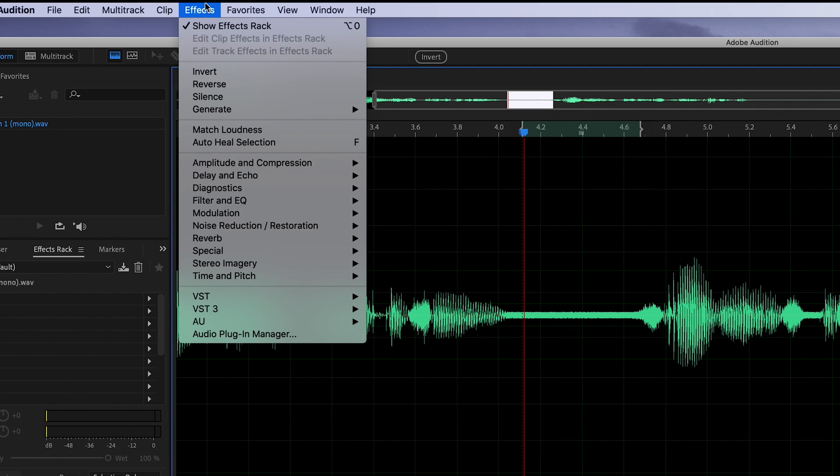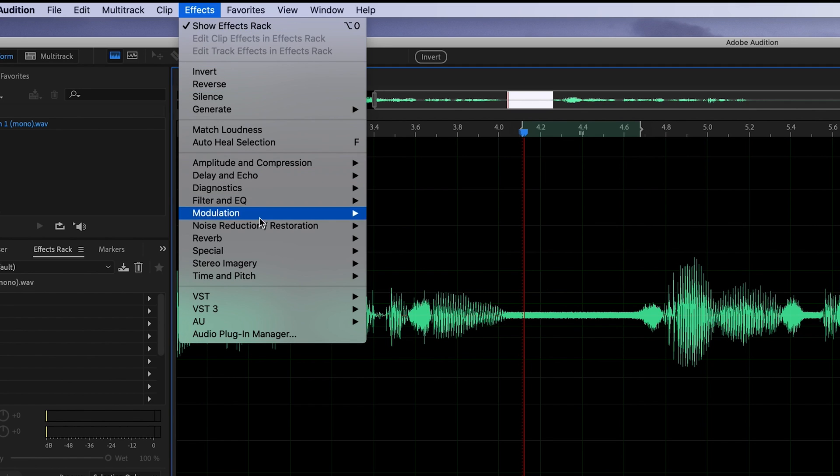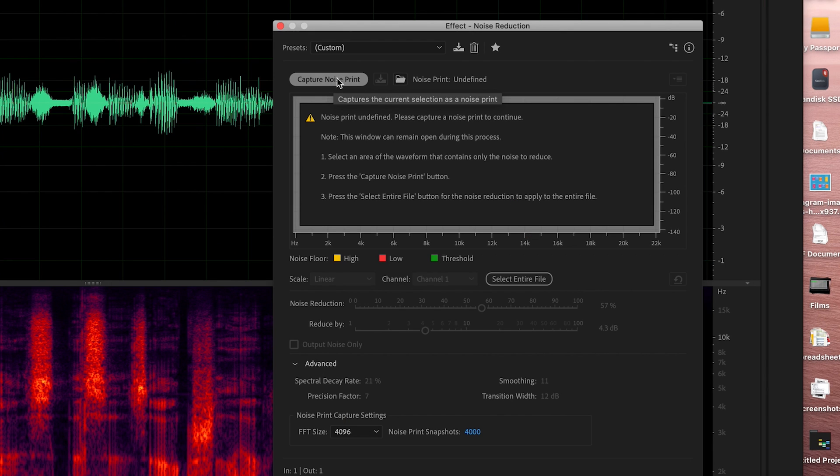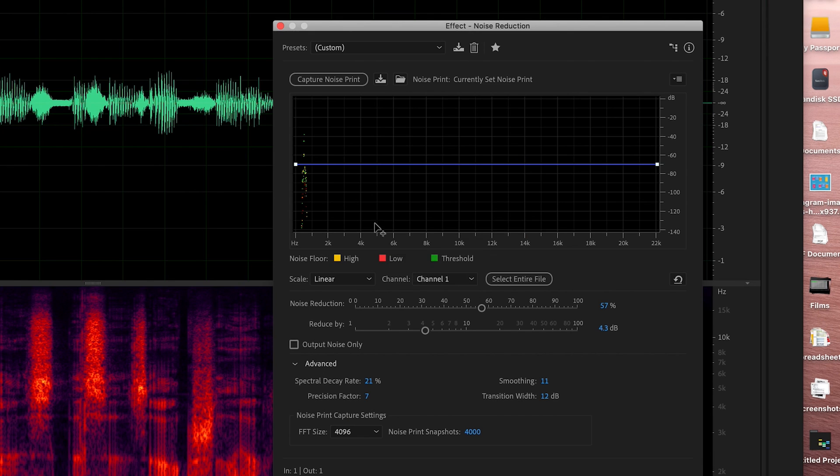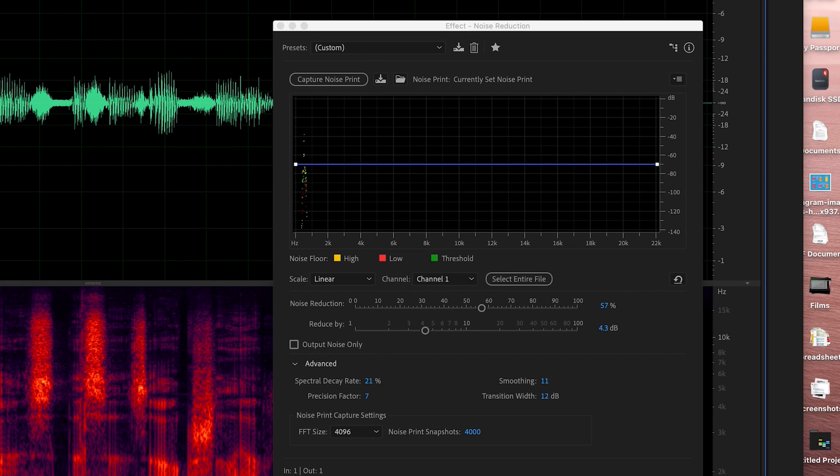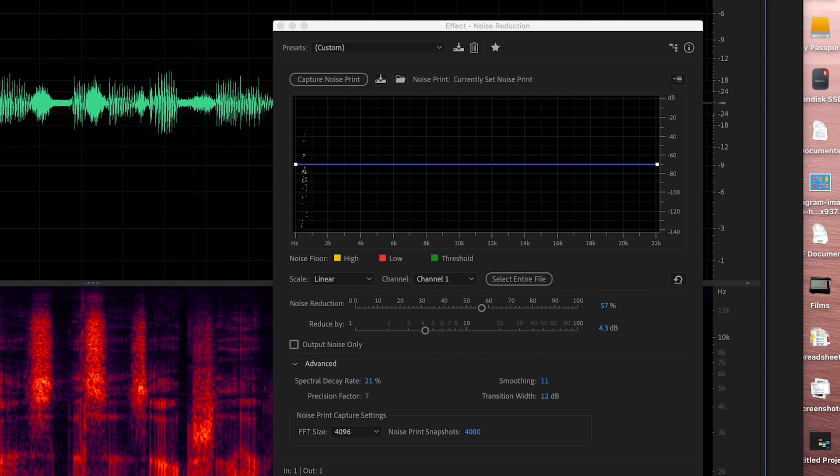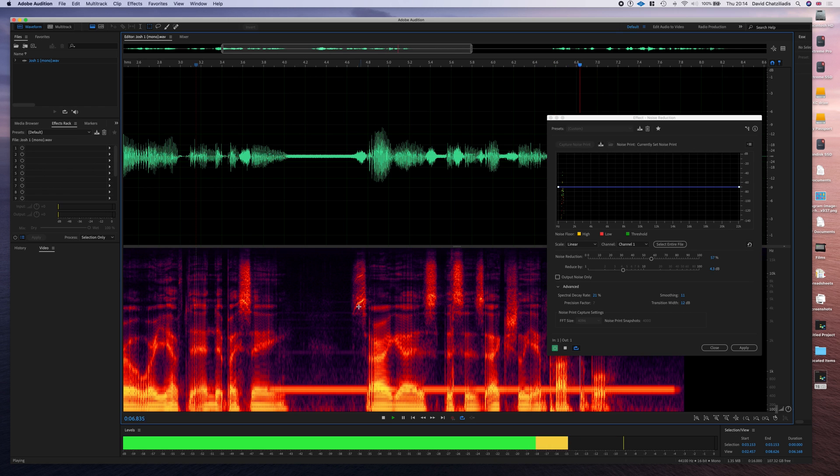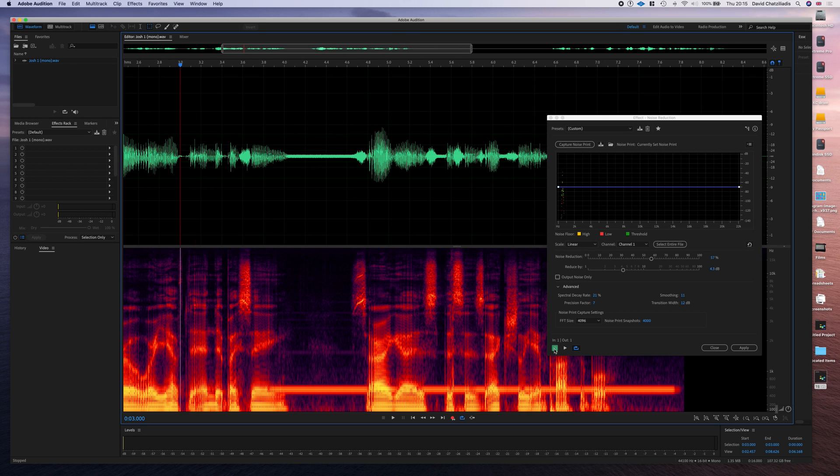We're going to come up to our effects, noise reduction, and then noise reduction process. Next, you want to capture a noise print. So what that's going to do is analyze what we've got selected, and it's going to start reducing that. So if I listen to my sample as it is now, so already it's done a great job.